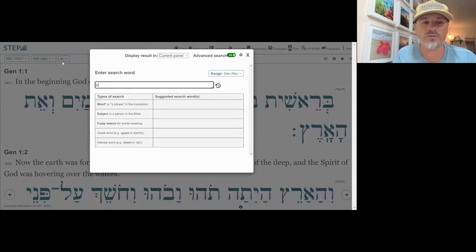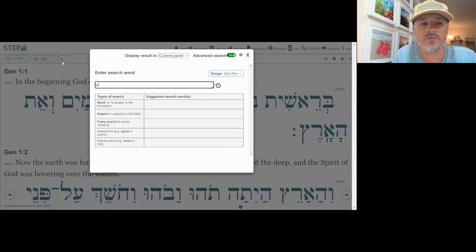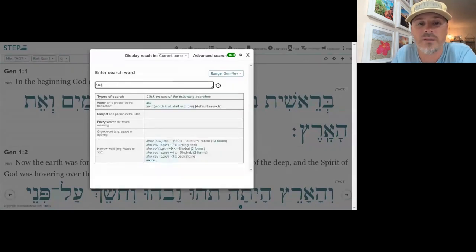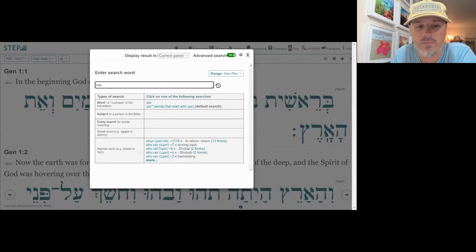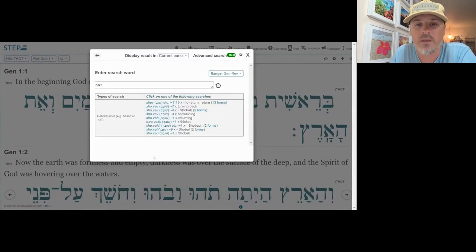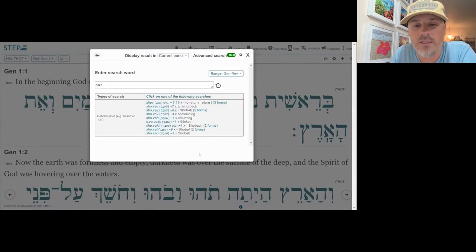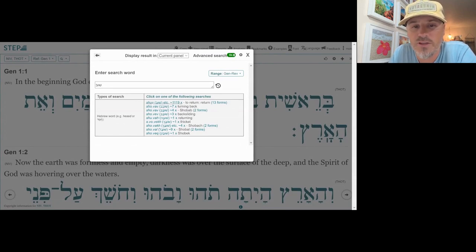Let me go ahead and set my keyboard to Hebrew. There we go. And we got Shuv typed in — Shin, Vav, Beit. You'll see what comes up down here in some of our lexical entries.